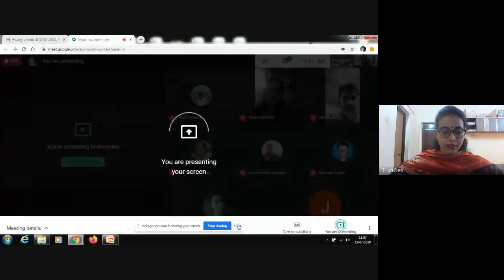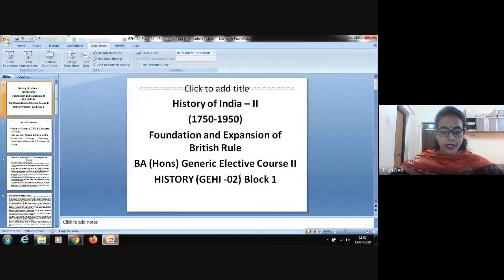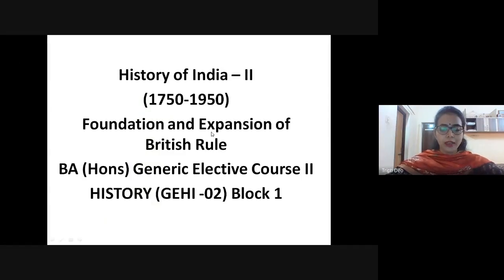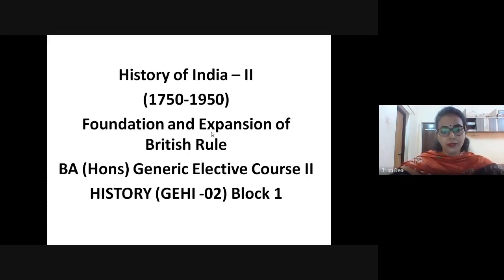Thank you, Dr. Sakir, for giving us a brief about what we are going to be studying today. Good morning, everyone. Good morning, students. Thank you for joining the lecture session today. We're going to be discussing a couple of things related to the modern Indian period. I'm Tripti Dio, and I'm quite excited to take this lecture with all of you. I'm going to be sharing my screen and that's when I'll start with my lecture. Today we will discuss the British rule — when the British rule came, it was the colonial period of India. We will discuss the period of 1750 to 1950.